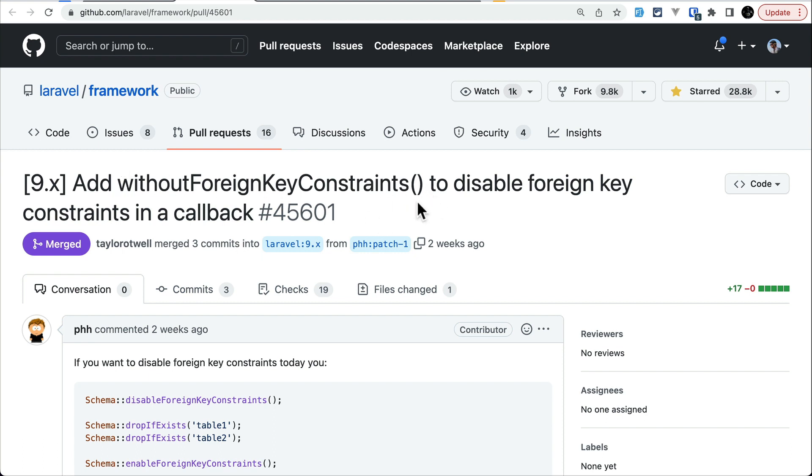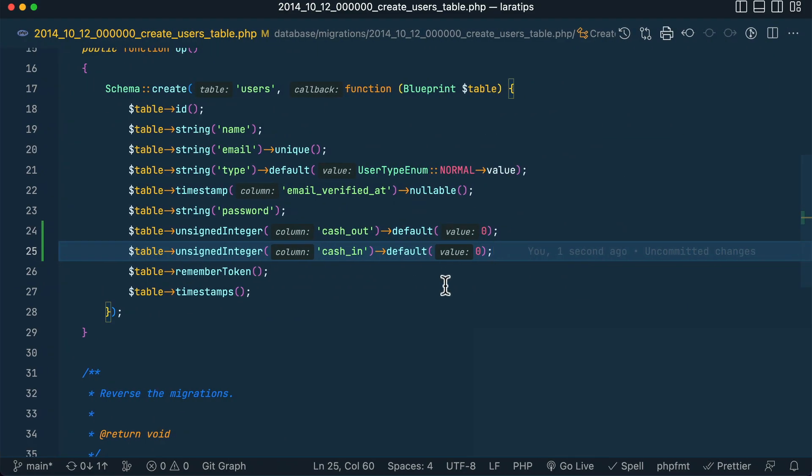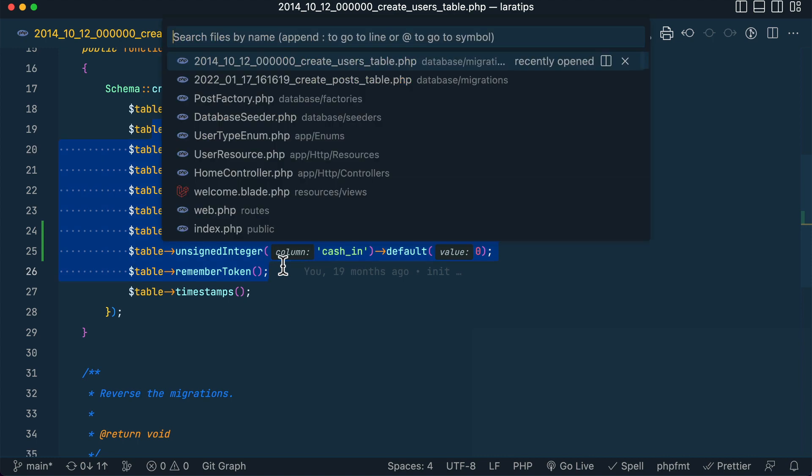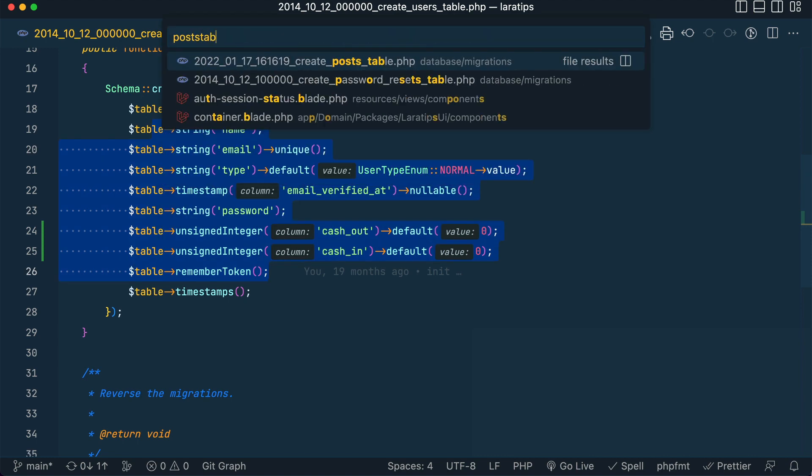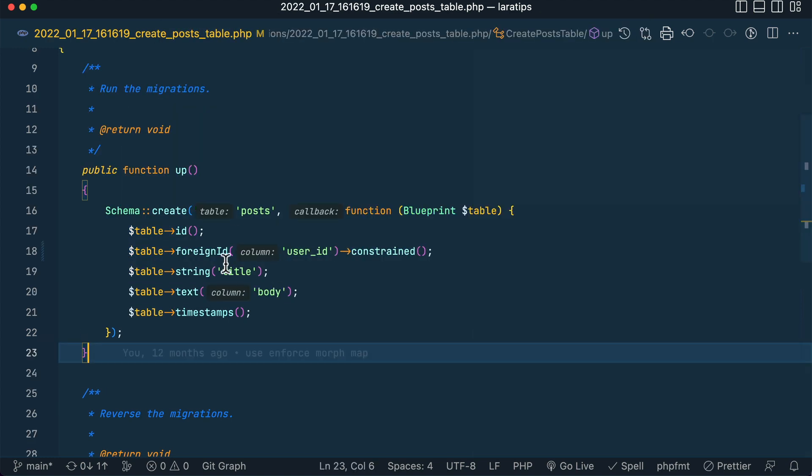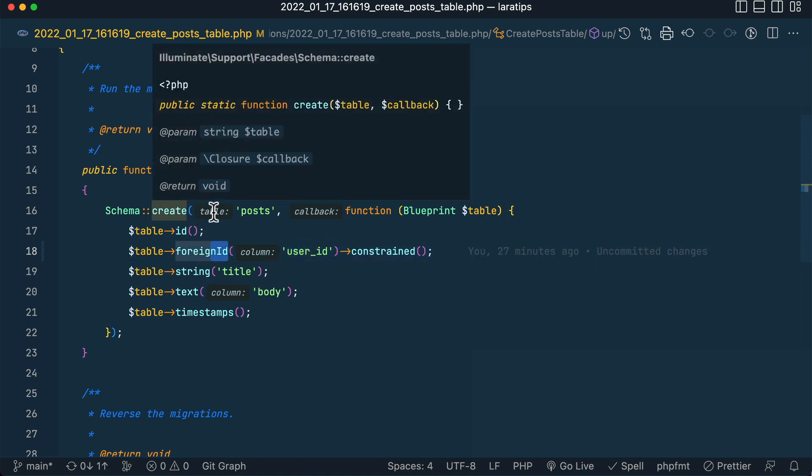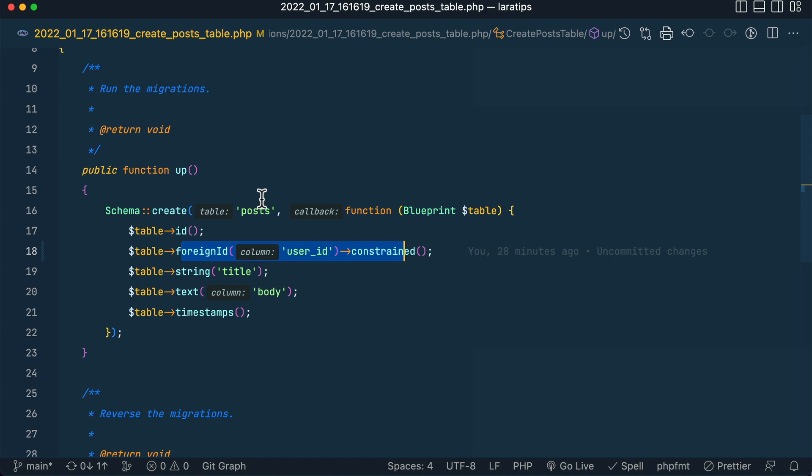Suppose I have two tables, one is the users table and I also have posts table, and they are related to each other. You can see here user_id, which means that one user can have many posts and they are related to each other using a foreign key constraint. In such scenario, if we try to drop the users table then it will not allow us to do that because post is related to that user.